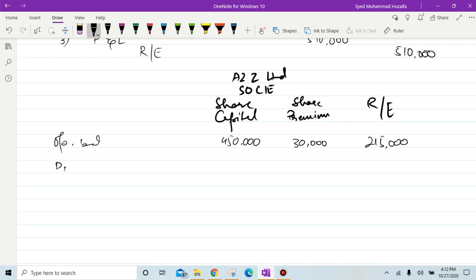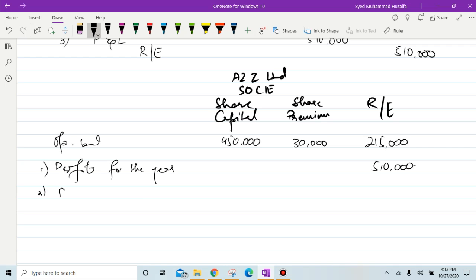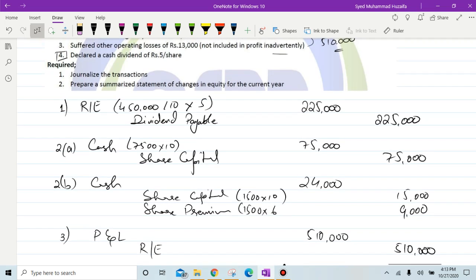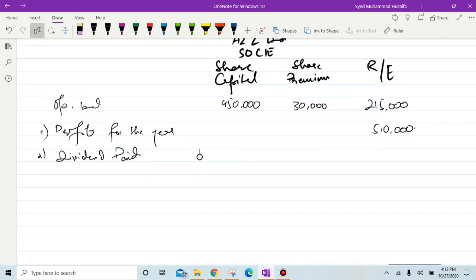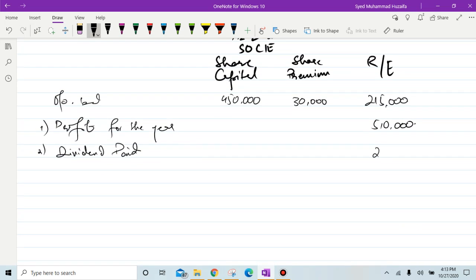First, add profit for the year: 510,000 (after deducting losses). Then, add dividend: dividend paid was 225,000, which will be subtracted from retained earnings.